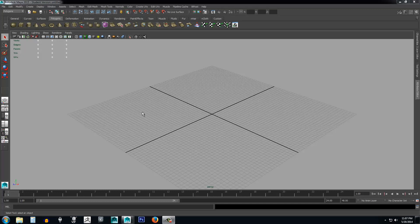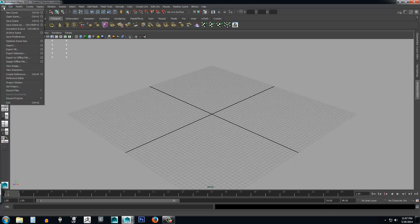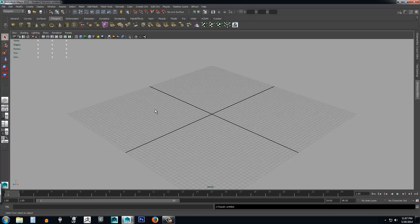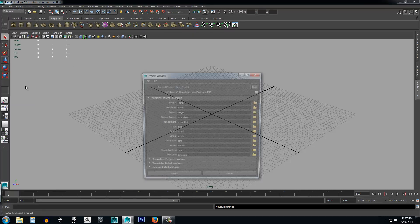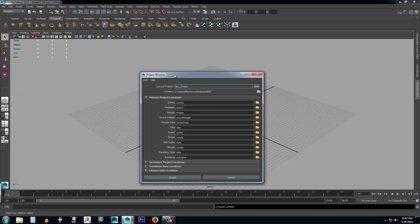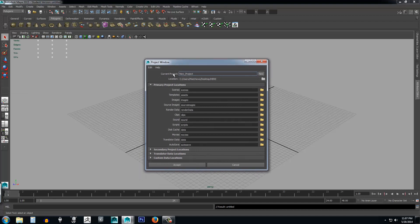The first thing we want to do before we start creating a 3D model is set up a project to keep track of all of our work. To do that, come up to the upper left-hand corner, click File, go ahead and click New Scene to make sure we have a clean canvas, then go up to File and click the Project Window. It'll open up a pop-up window.